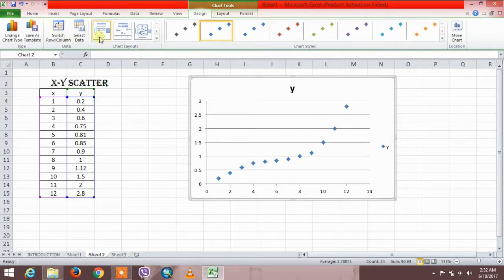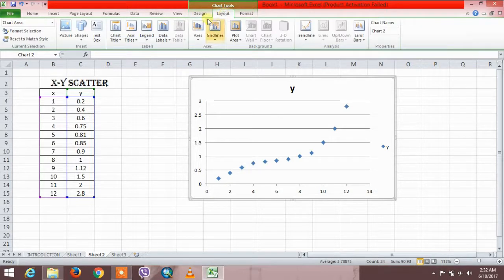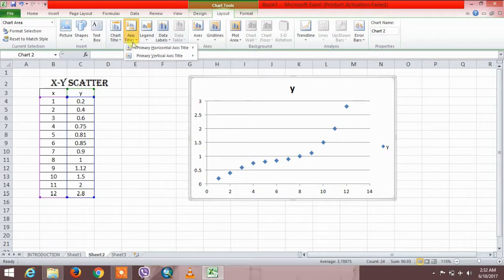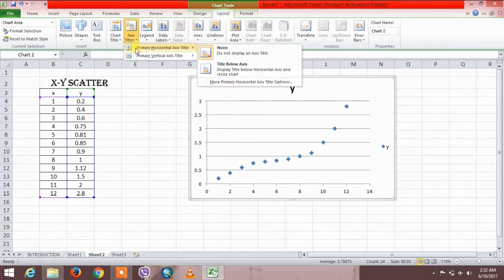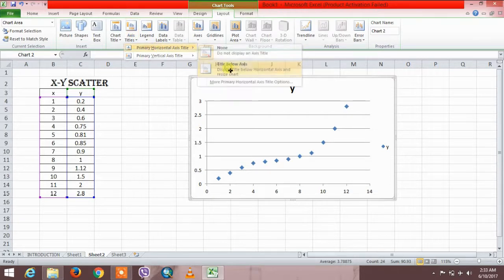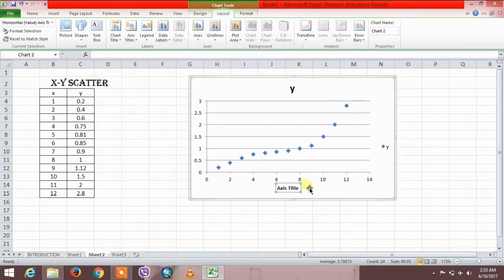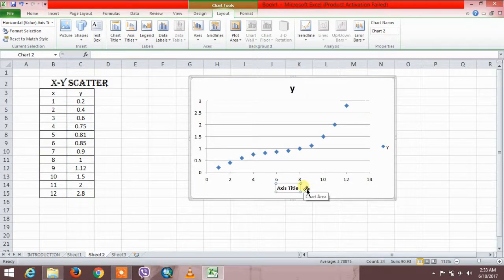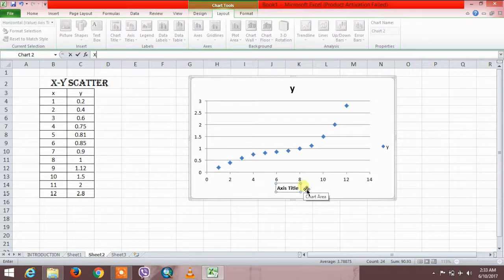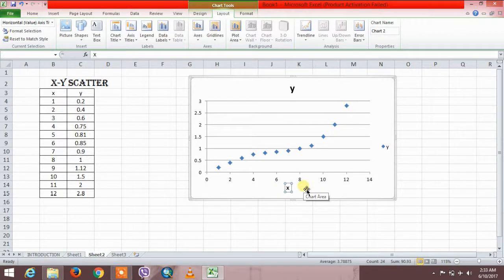Just go to layout and for the axis titles, select axis title and primary axis titles. Click on it. This is the x-axis.